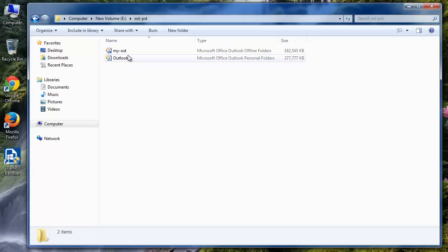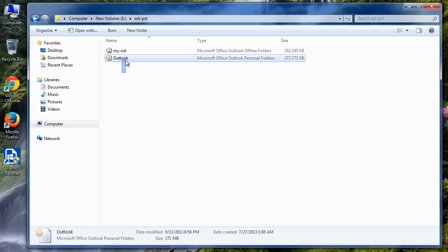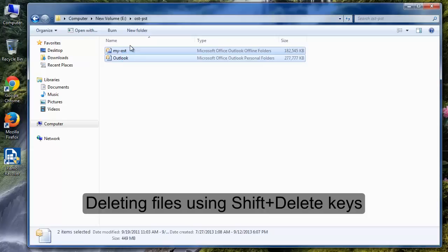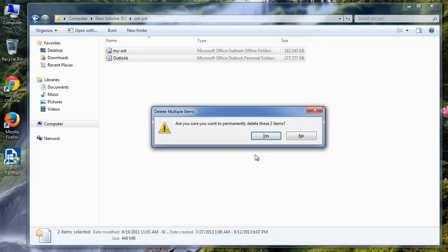Now to demonstrate the recovery process, I am deleting my PST and OST files using shift delete keys to bypass recycle bin.